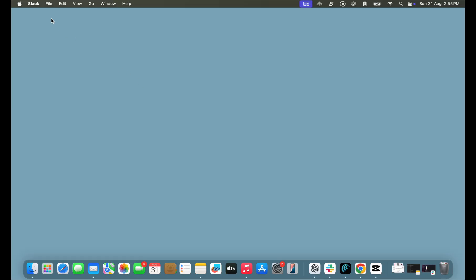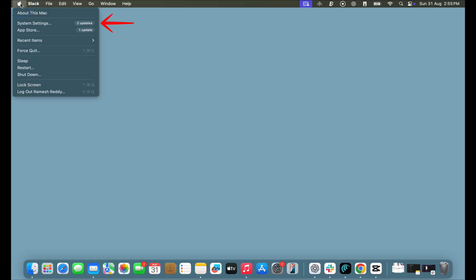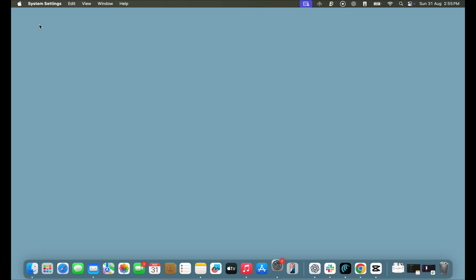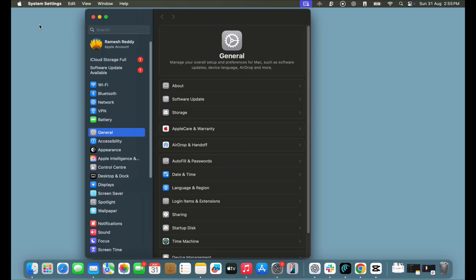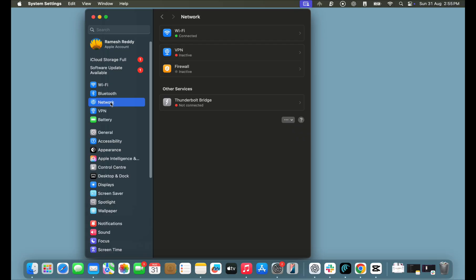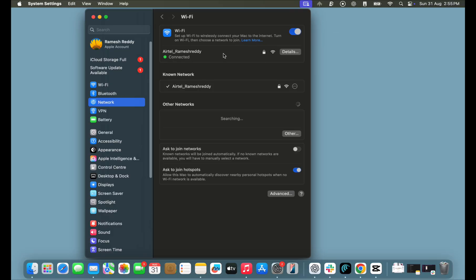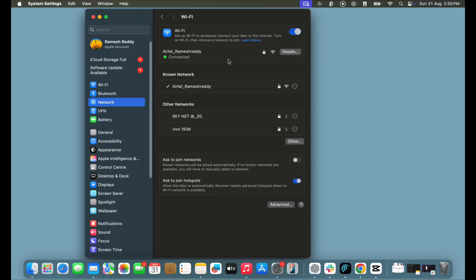On Mac, go to Settings. Next, click on the Network tab and tap on the Wi-Fi tab. To forget a Wi-Fi network on your device, go to the Network Settings section and select your current Wi-Fi network.